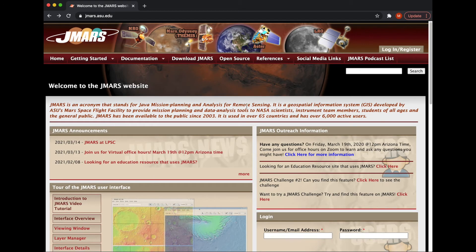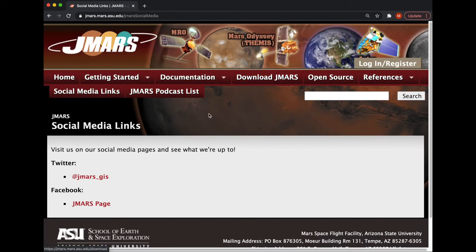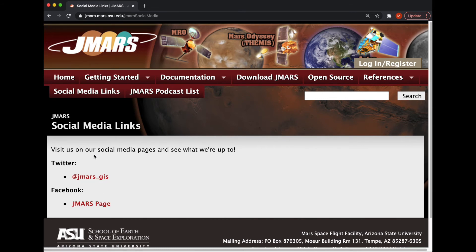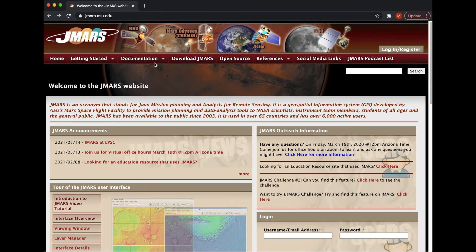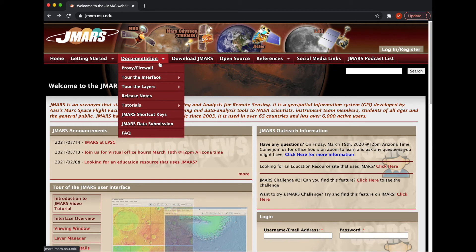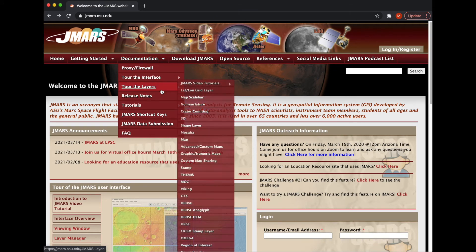If you go to the top, some neat areas that you might be interested in are our social media links. If you click here, you can see that we do have a Twitter and a Facebook page. So if you are familiar with either of those platforms and want to check it out, feel free. Some of the things I showed you are also listed in the documentation area, if you know exactly what you're looking for and want to go that way.